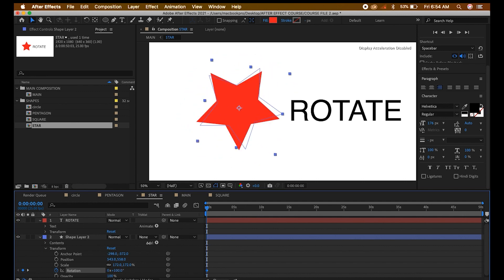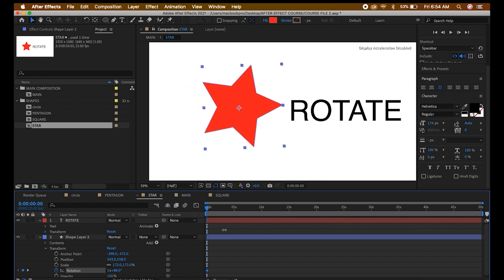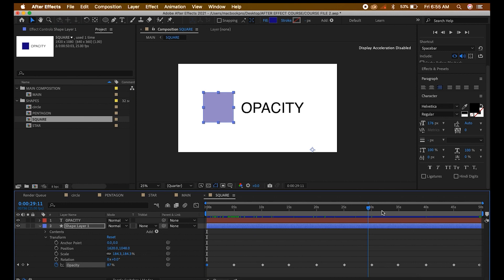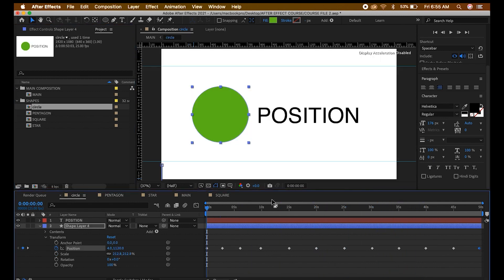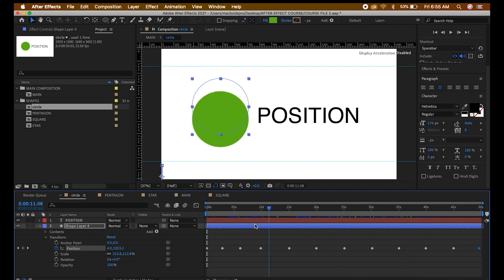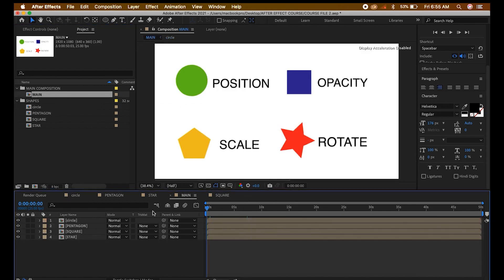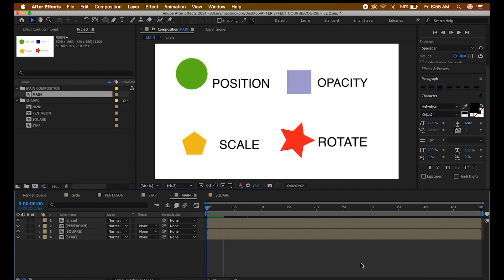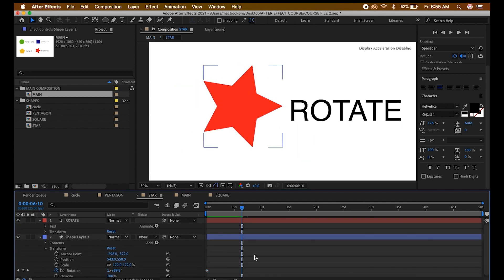Those are the four key principles of animation I'm teaching you in this video. Imagine putting a star and causing it to rotate beautifully, or having a square making it blink, or having a pentagon increasing and reducing in scale, or having a circle changing position like a ball bouncing — it's really nice. I'll go back to the main composition and show you how beautiful it is. The shapes look great individually, but combining them together makes them even more beautiful.